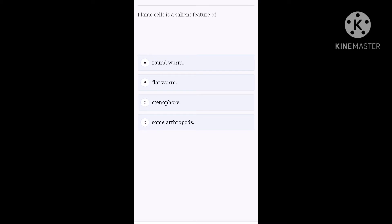Next one. Flame cells is a salient feature of, option A, roundworm. Option B, flatworm. Option C, Ctenophora. Option D, some arthropods. Flame cells are present in animals belonging to phylum Platyhelminthes. And option B, flatworms belong to phylum Platyhelminthes. So, option B, flatworm is the right one for this question.